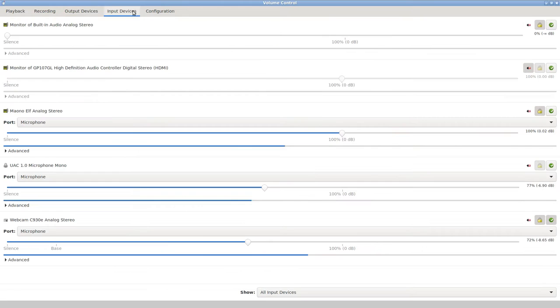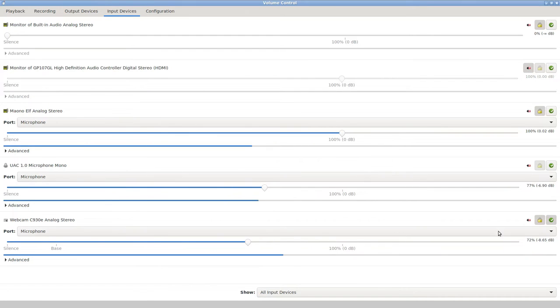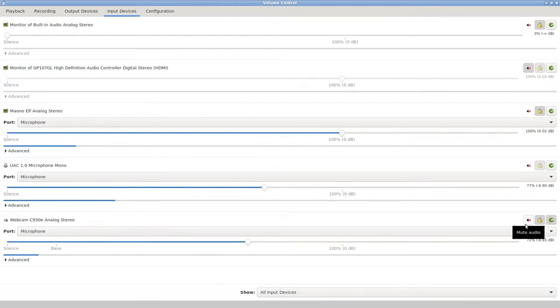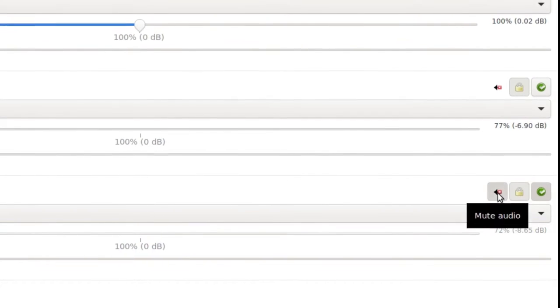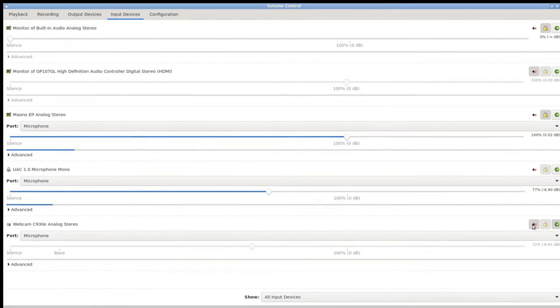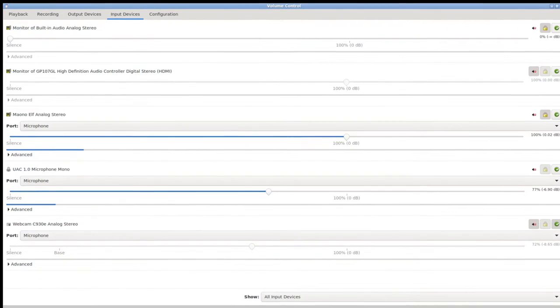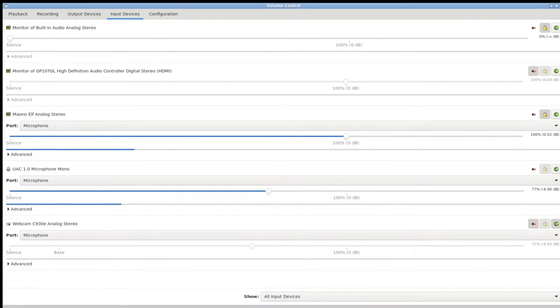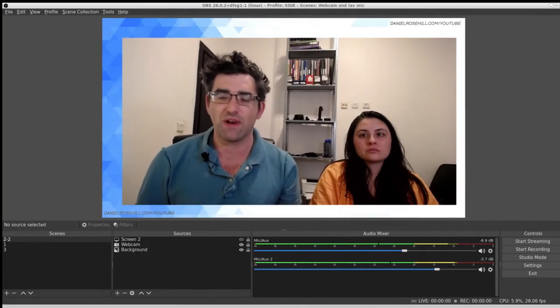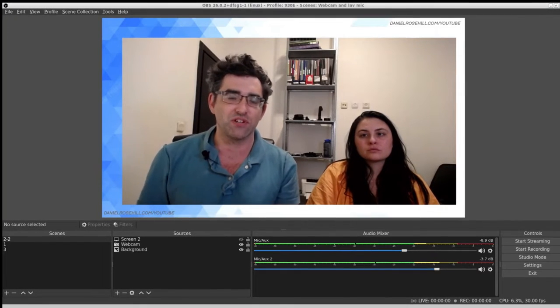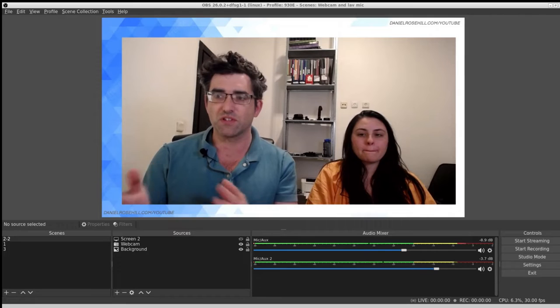If I go over to my input devices, I can see every microphone on my system and I can change the levels there and mute microphones. What I recommend doing—and I'm sure this exists in Windows as well—is muting any microphones you're not using. I've just muted the built-in microphone on the webcam.